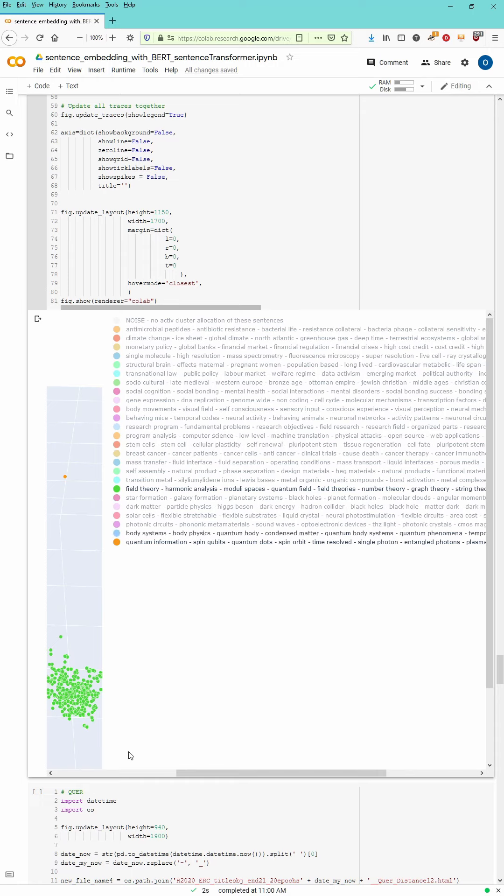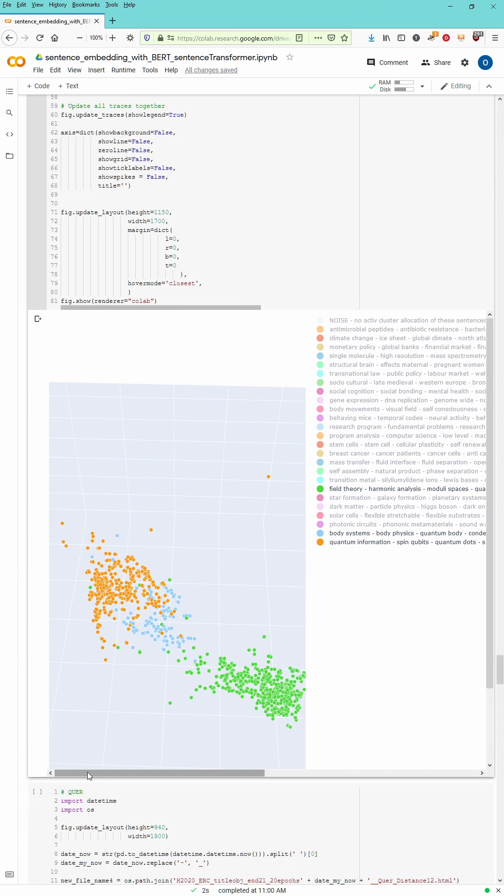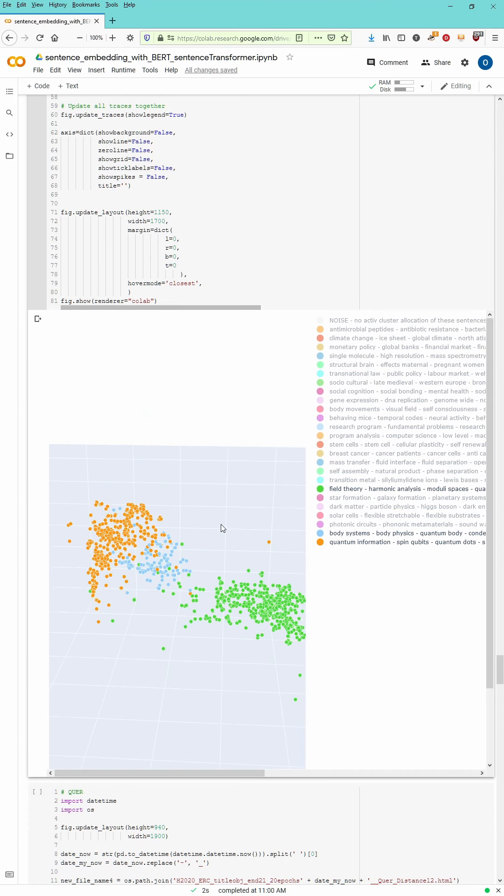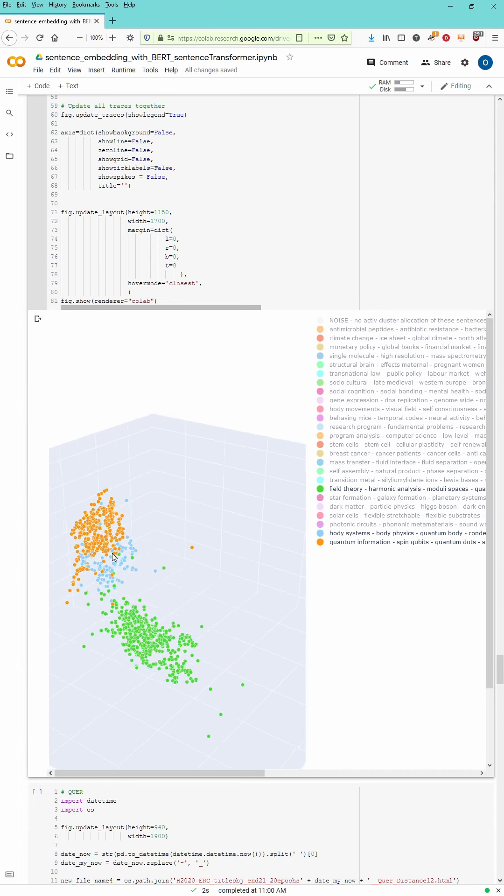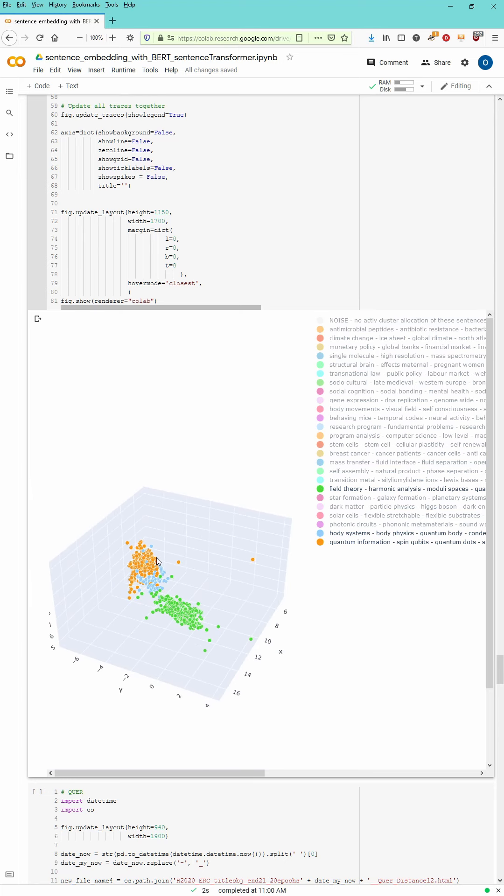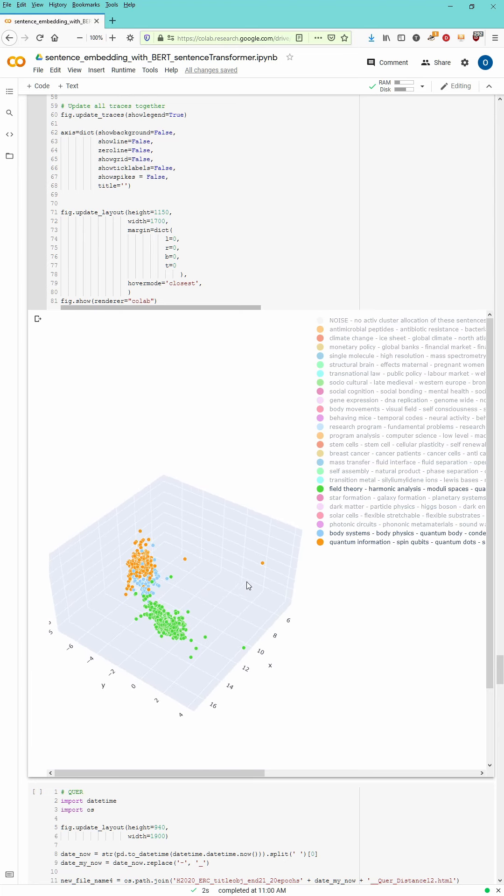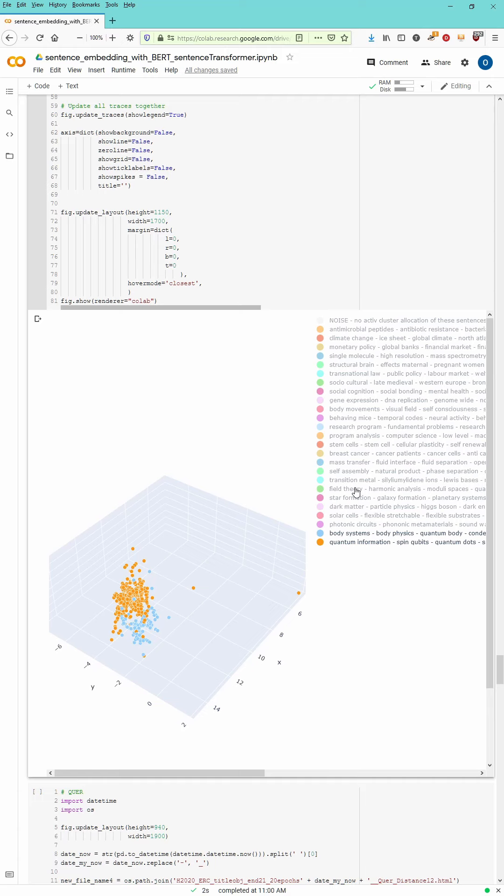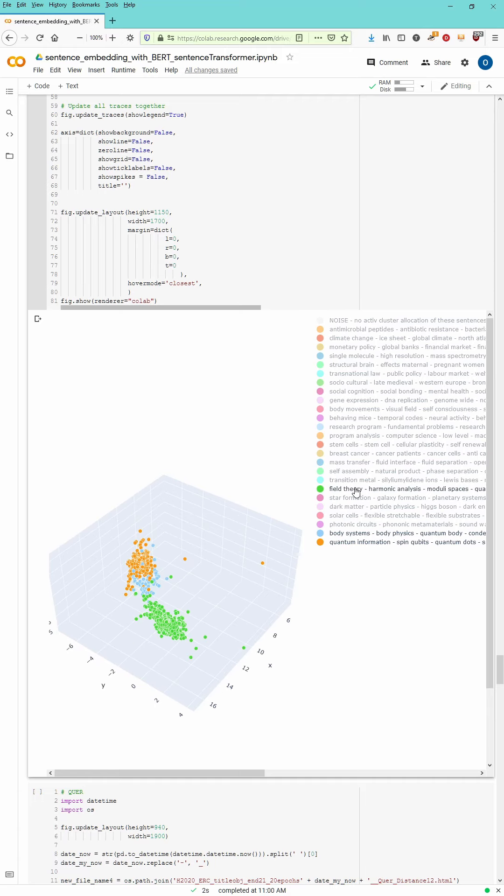Yeah, quantum phenomena, condensed matter, quantum body. Yes, so we have here three clusters. And you see, as we expect from the topic we know, physics, field theory, quantum field theory, those clusters are heavily interlinked.